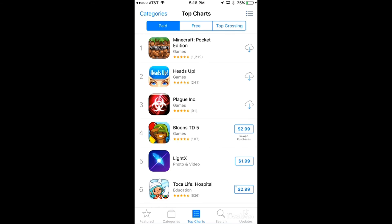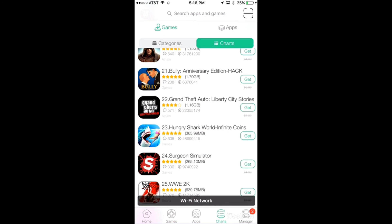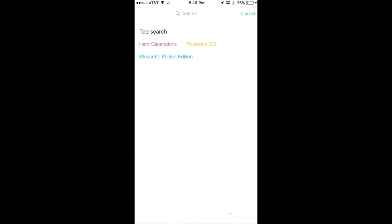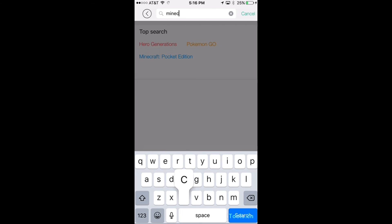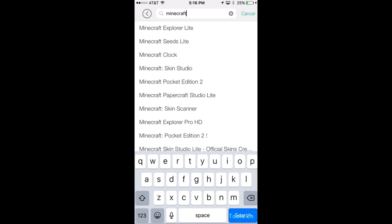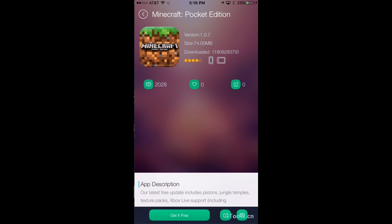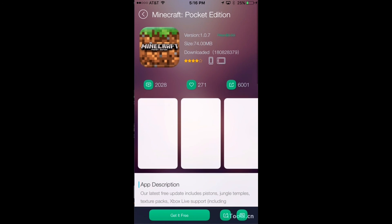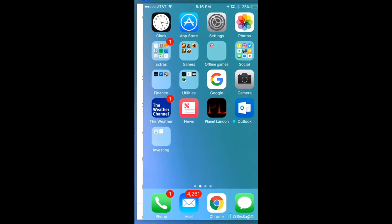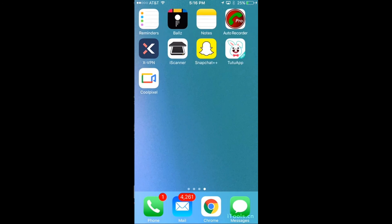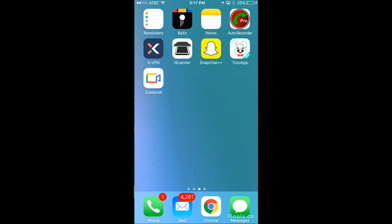Let's say Minecraft Pocket Edition — that's the number one paid app. Let's type in Minecraft, and there you go: Minecraft Pocket Edition, you can get it for free. This app is very helpful because you can get basically any app for free and do stuff that Apple and the App Store would normally not let you do — but that are totally legal, like screen recording and stuff like that. So that's going to conclude this video. Make sure to check out some other videos.